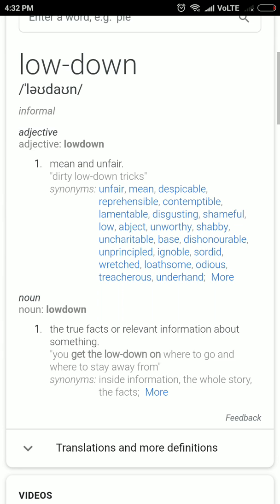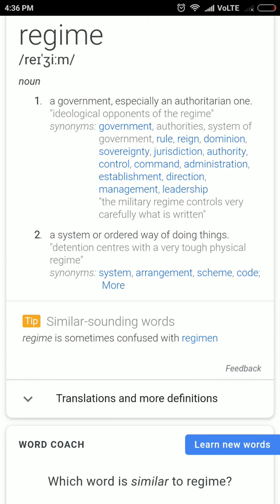Regime — the first meaning is rule or government. The second meaning: a system or order, a way of doing things. A regime means a system of doing things. For example, in the current regime of the BJP, foreign policies have been getting much importance — that is just an example.